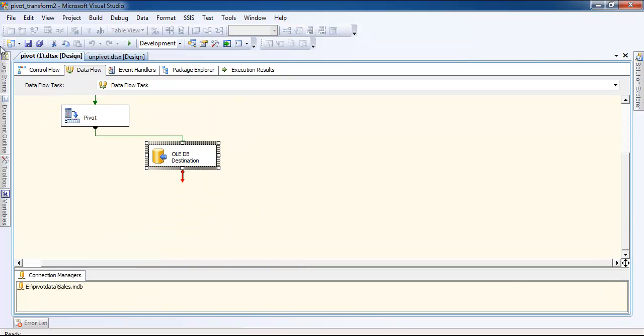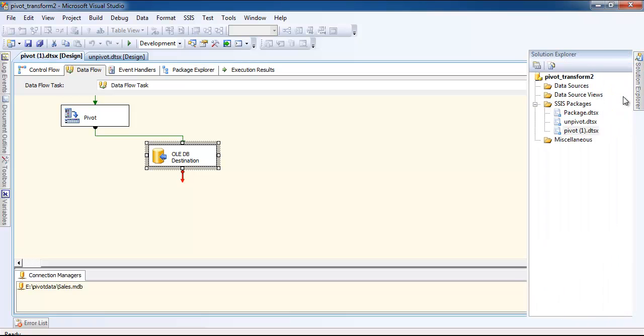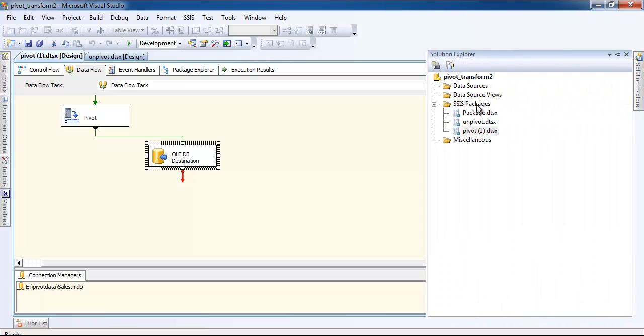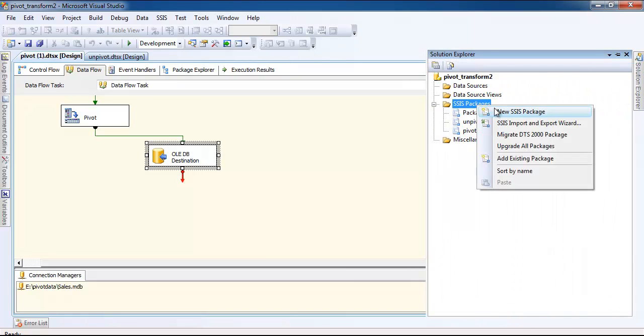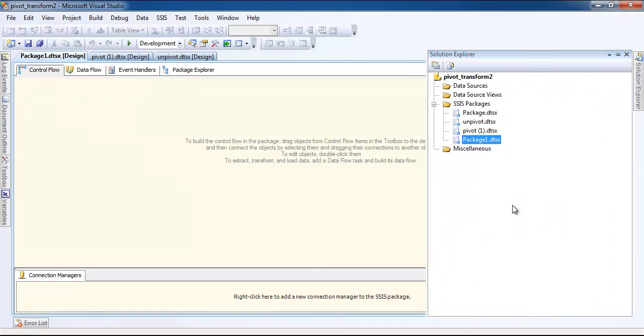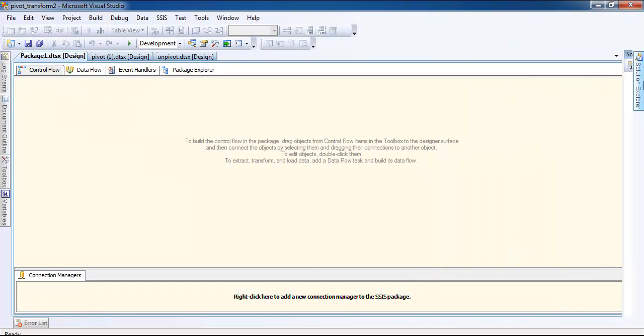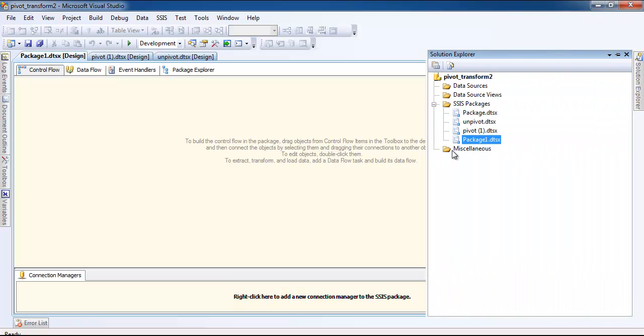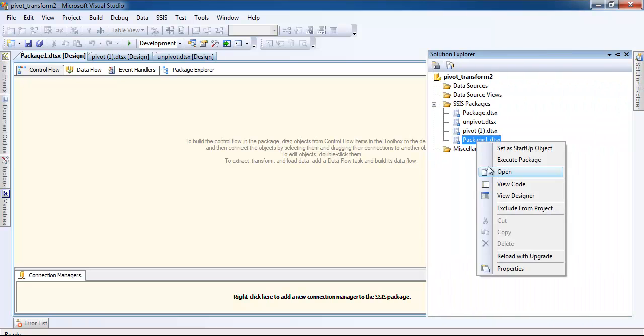Let's add a new package. We have unpivot already, so let me rename it.